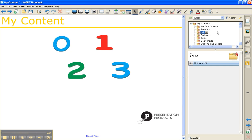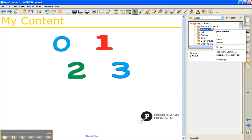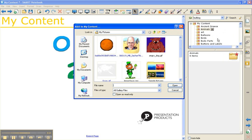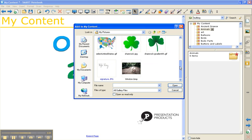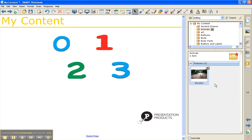Click on the drop down arrow next to it. And go down to add to my content. This is going to allow you to search your computer and bring in any content that you've saved. So I'm going to scroll down and click on picture of Winston. And hit open.